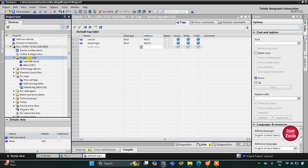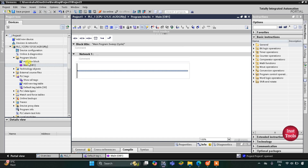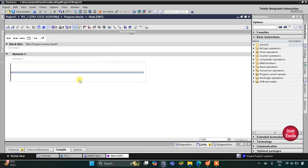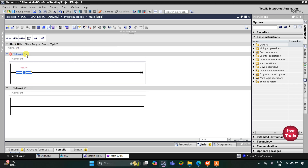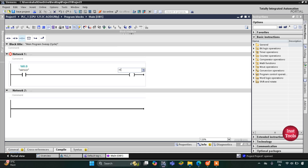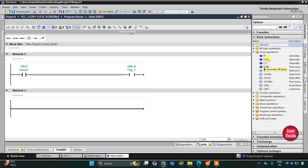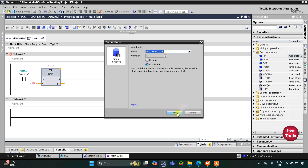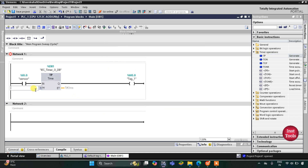Now we'll go to Program Blocks and then Main OB1. Here we will draw the ladder diagram. First I will insert a normally open contact and then a coil. This normally open contact will be for the sensor and this coil will be for a memory bit M0.0. This M0.0 should get activated for 20 seconds, so for that we will use a timer operation TP. Click OK — the preset value will be 20 seconds.